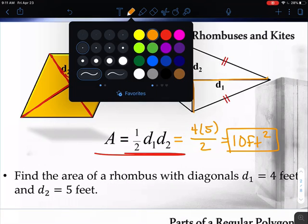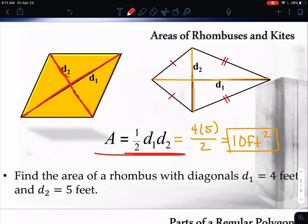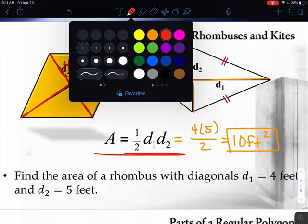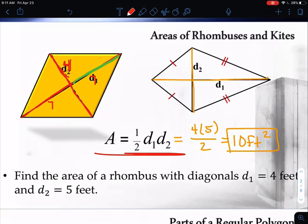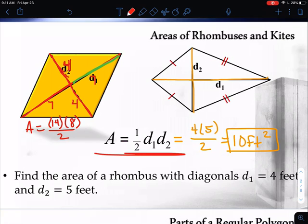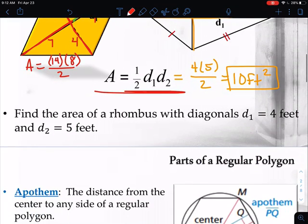When we talk about areas, remember our units get squared. One thing that might happen is they don't give you the diagonals outright — they might say this piece is seven units and this piece is four units. This seven only pertains to one portion of the diagonal. If that piece is seven, the opposite piece is also seven, and if one piece is four, the other is four. So my two sevens add up to 14, my two fours add up to eight, then divide by two. Remember to combine the pieces first — we need the entire diagonal times the entire diagonal, then divide by two.